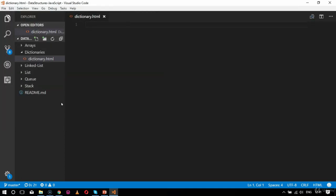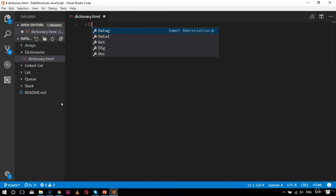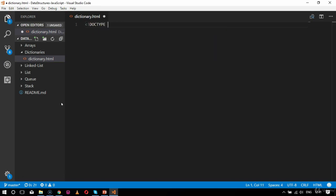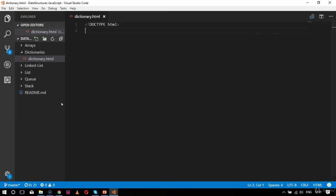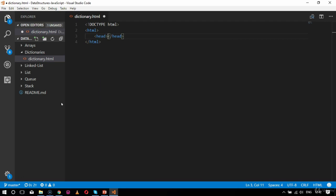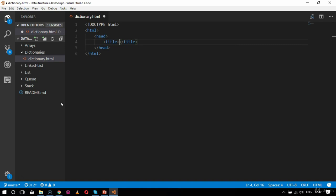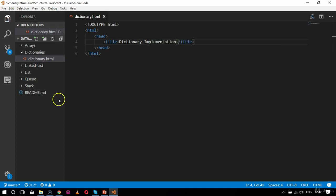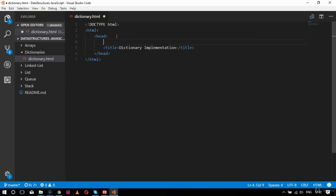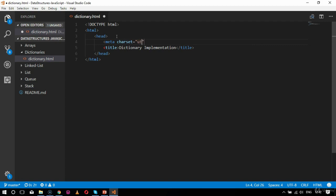Now I will create the doctype declaration in this format: DOCTYPE html. Inside this I will specify the html tag, then the head tag, and inside head I'll add the title tag with the content 'Dictionary Implementation'. I will also add the meta tag with charset UTF-8.